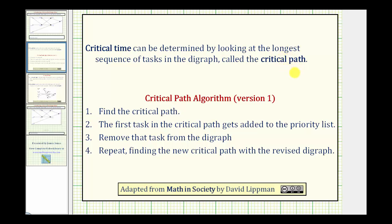To create a priority list using the critical path algorithm, we follow these four steps. Step one, we find the critical path, which is the longest path in the digraph. Step two, the first task in the critical path gets added to the priority list. Step three, remove that task from the digraph. Step four, repeat finding the new critical path with the revised digraph.